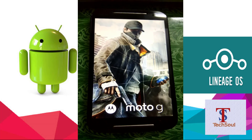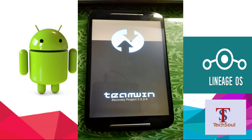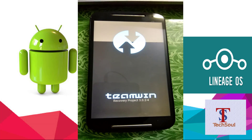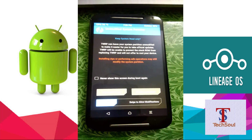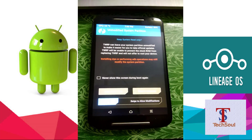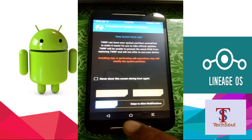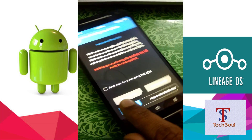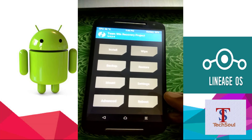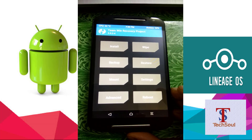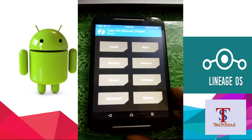Make sure you have the latest TWRP recovery flashed on your phone. I have TWRP 3.0.2-4 installed. Now swipe to allow modifications, and you will see the TWRP options menu.